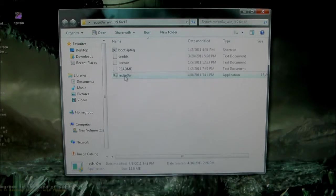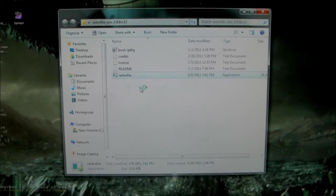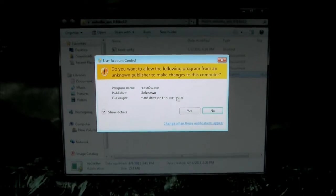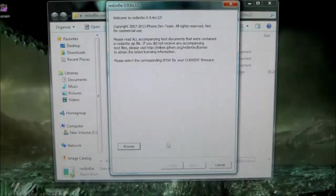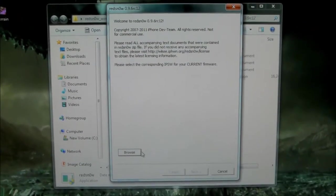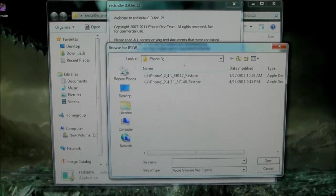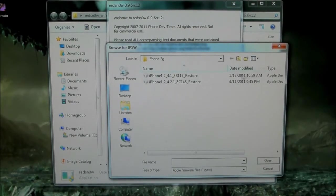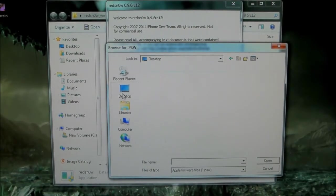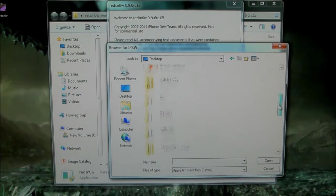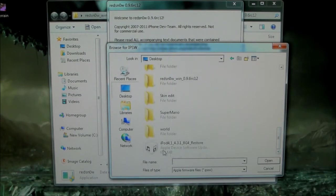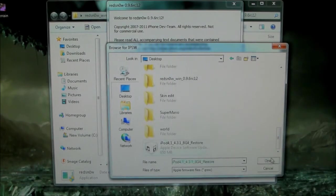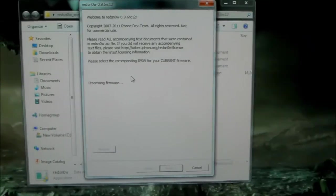Now, right-click and Run As Administrator, and just click Yes. Then you need to search for the IPSW - it's on the desktop. Here it is. Click Open and let it process.